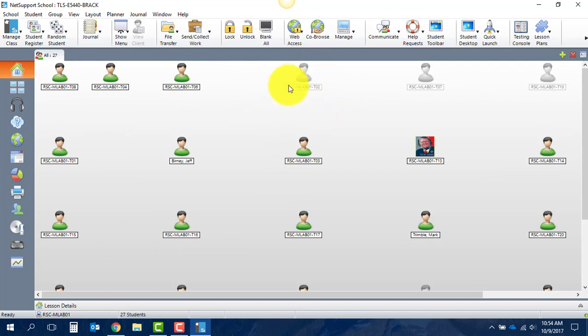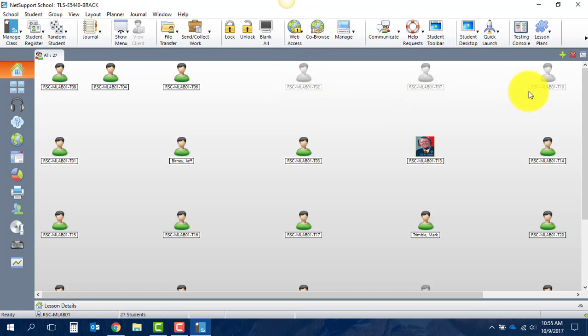You can see here that there is a grayed-out icon. This means that this particular computer is not turned on but it's in that laptop cart series.